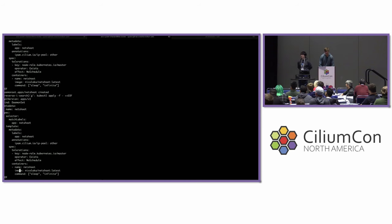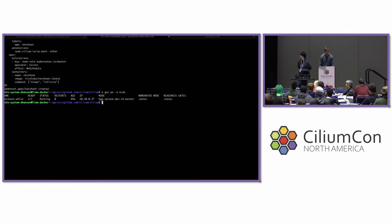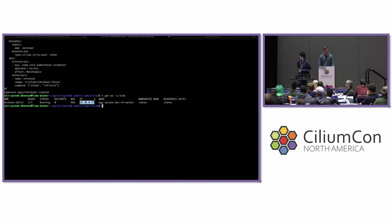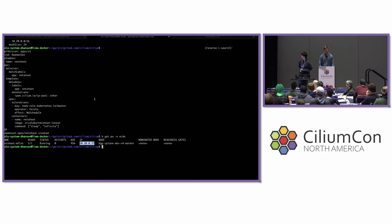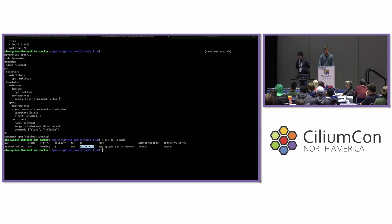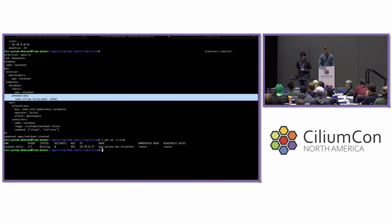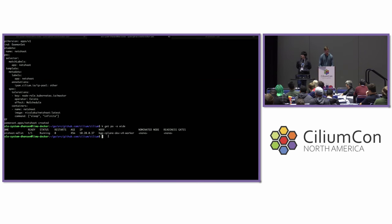Next we create a workload in the cluster and verify it is running. The important thing to note is the IP address this workload gets — it was assigned an IP from the 'other' pool, not the 'default' pool. The reason is that when we created this daemon set, we specified which pool to use through an annotation. Pretty simple.